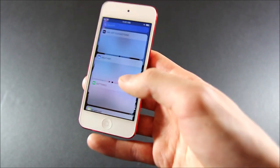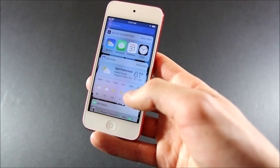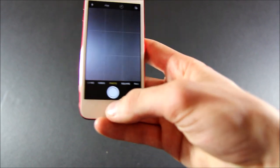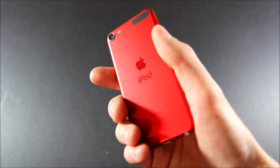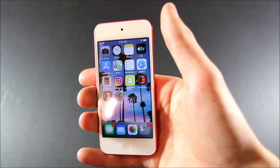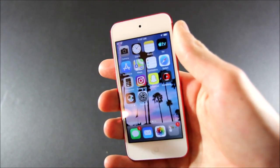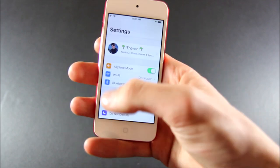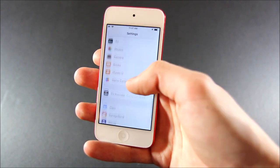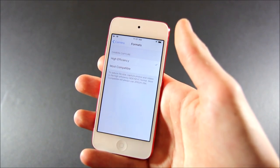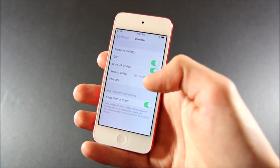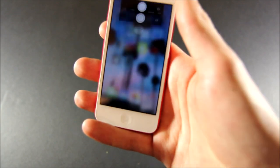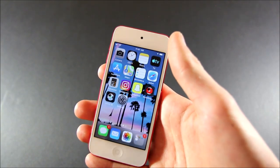So yeah, this is the new iPod Touch 7th generation. The camera is exactly the same unfortunately. It's 8 megapixels with 1080p video. Even the front camera is the same, 1.2 megapixels with 720p. However, one of the new features we get because of that new chip is formats, so we can now choose high efficiency or most compatible.